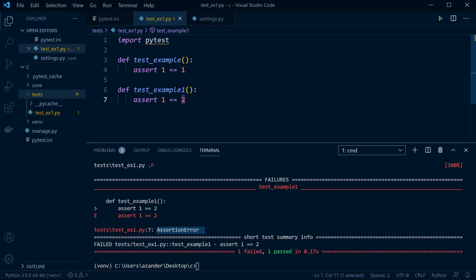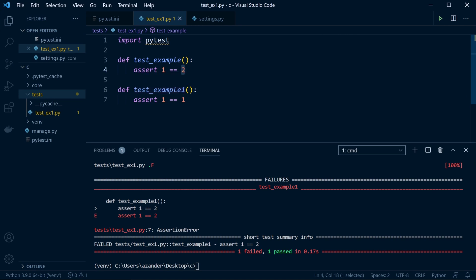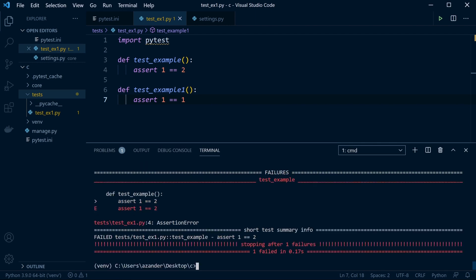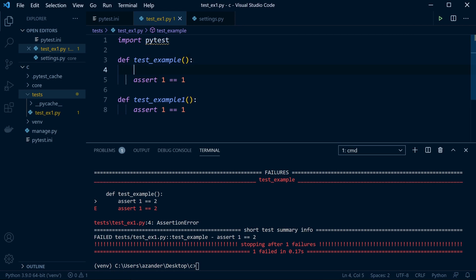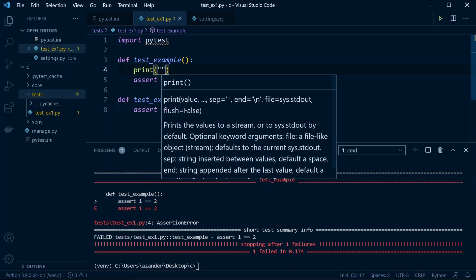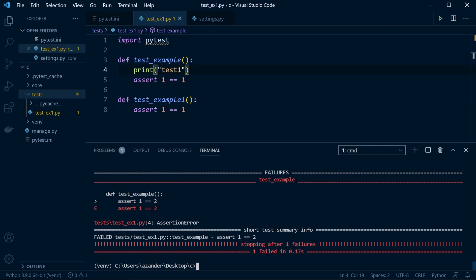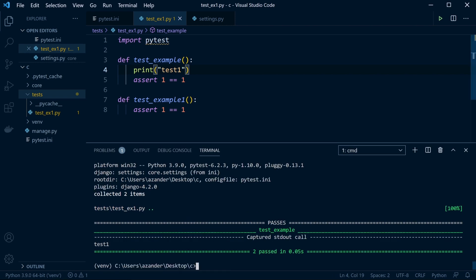pytest extends the output from assertion errors to provide more information about where tests are failing. You may want to stop testing on first failure — use the '-x' flag. With the first test set to fail, running 'pytest -x' stops after that failure and the second test isn't run. For additional output from tests, use a print statement and run pytest with the '-rp' flag to output print statements in the report.